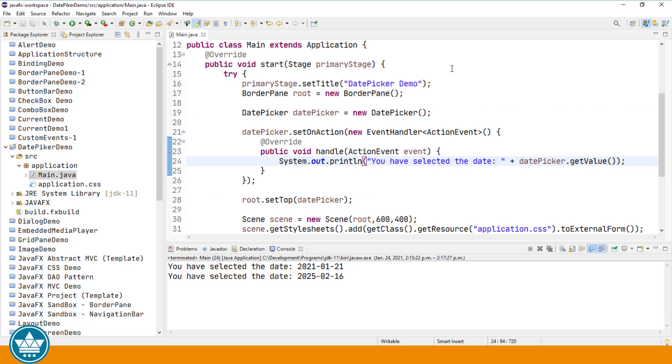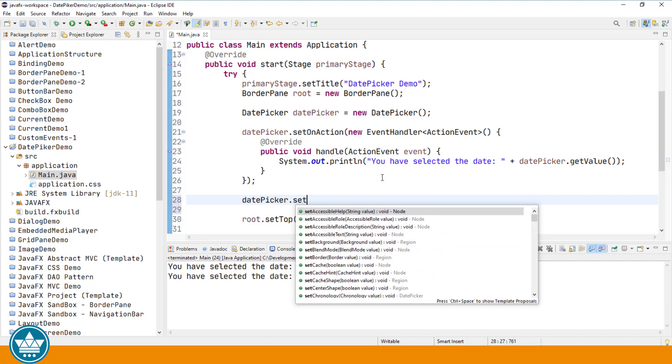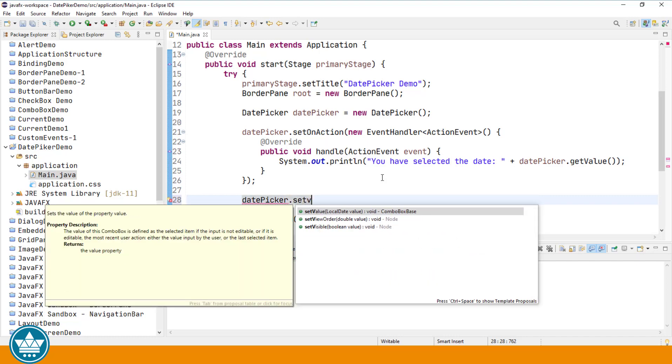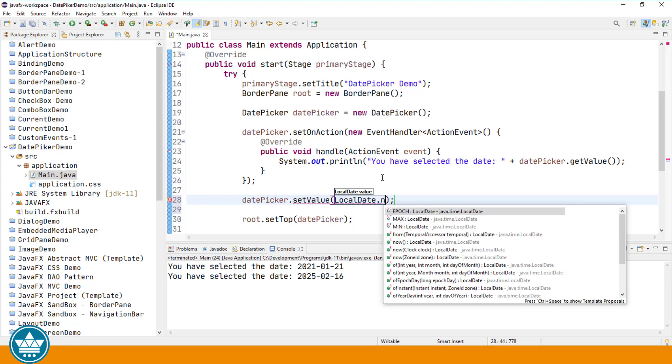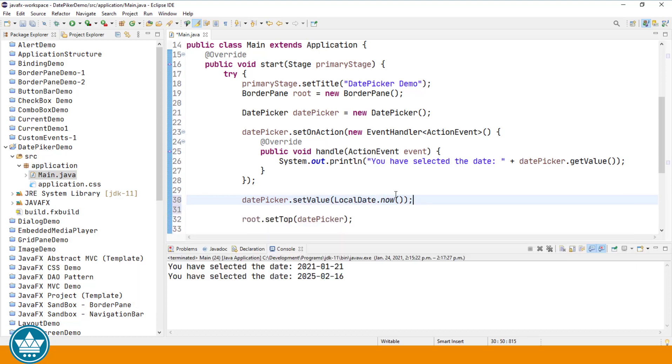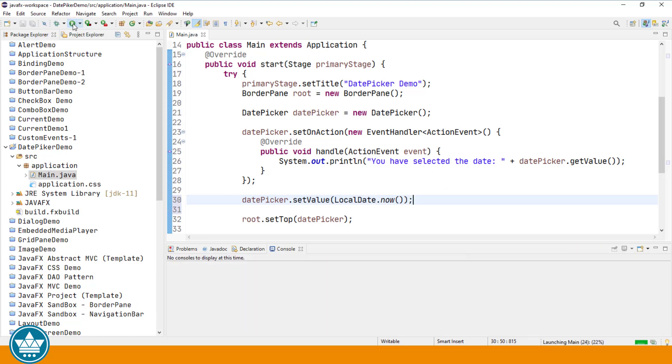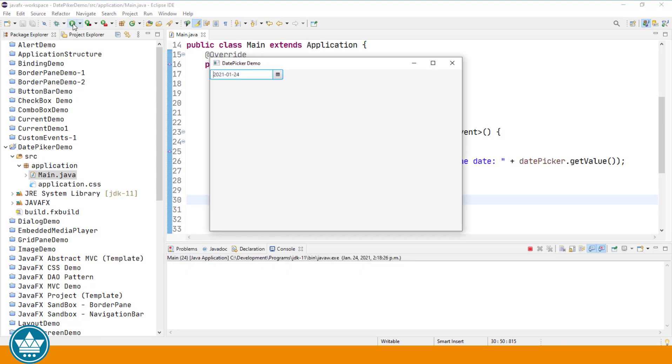We can also programmatically set a value in the date picker control. And of course, there's a method for that. It's datePicker.setValue. And it expects a local date. And we can use a static method of the local date class to set the current date. LocalDate.now. We'll organize our imports to import the local date class. And now when we run, we should see today's date in the date picker. And there's today's date, January 24th, 2021.